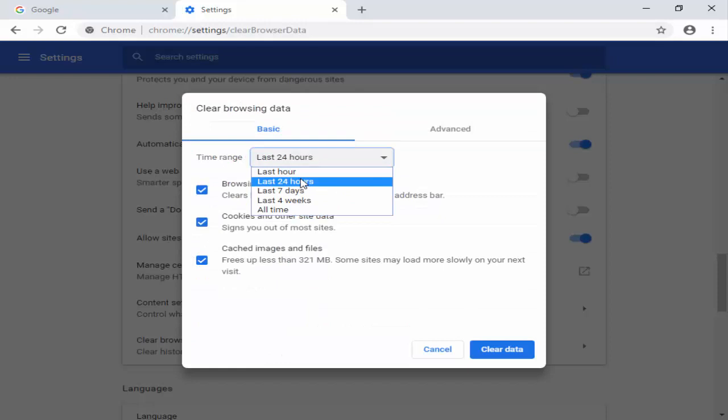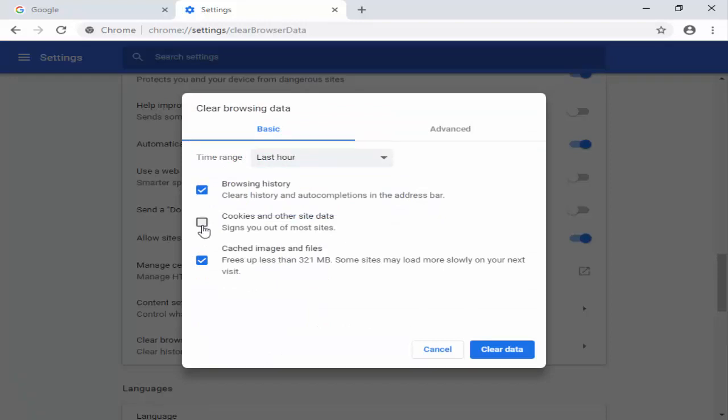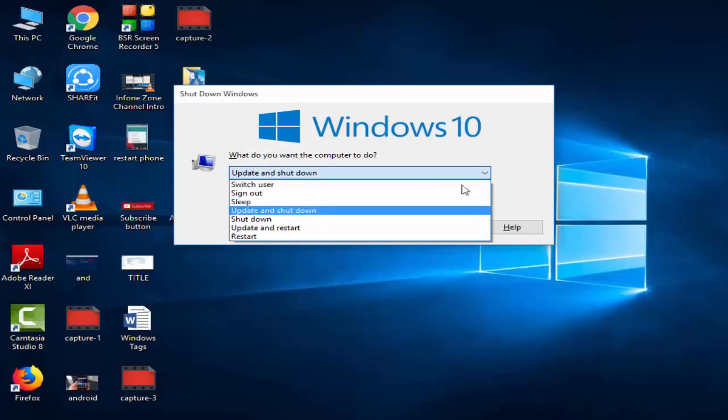You can select here your time range. You check your content and check this. After this, you click on clear data.